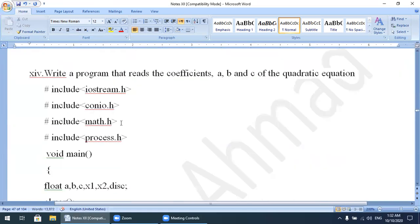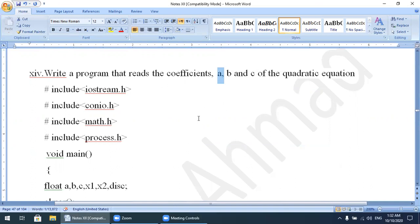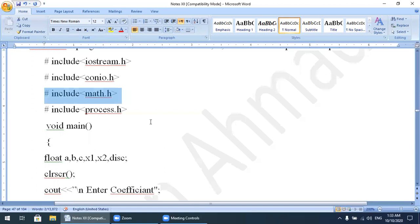Next program: write a program that reads the coefficients a, b, and c of a quadratic equation. First you must know what a quadratic equation is — we enter values of a, b, and c and find roots x1 and x2. We include iostream.h, conio.h, math.h, and process.h — math.h because we will use mathematical functions.